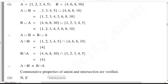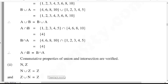Commutative properties of union and intersection are verified. Part number 2: that is N and Z. Commutative properties of union: N union Z is equal to Z, and Z union N is equal to Z. So N is the natural number and Z is the integer.